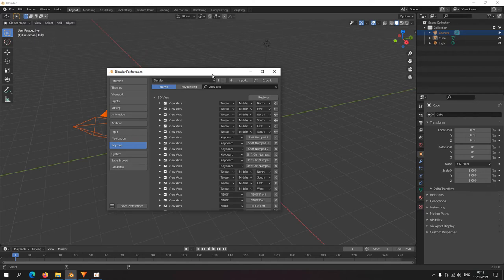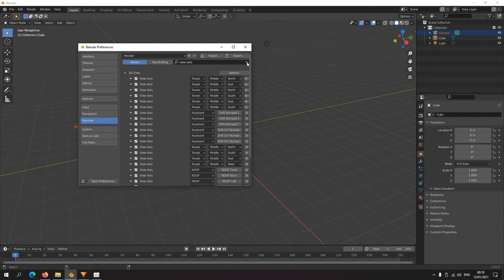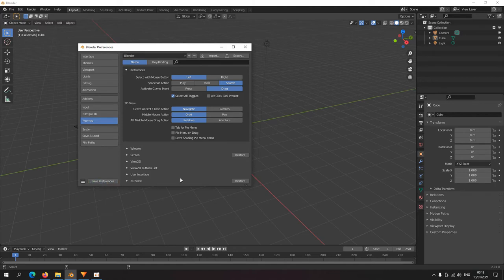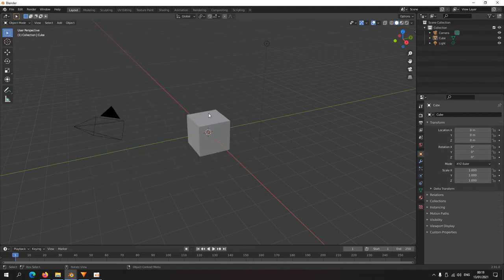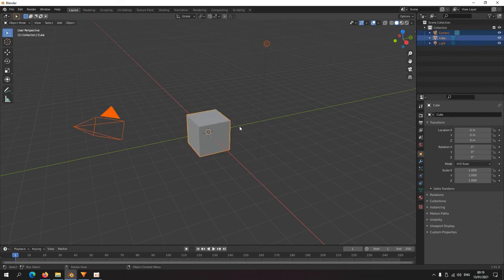I just delete this. Select all is a toggle and I'm gonna save these preferences down here. And now let's take a look. If I select anything, I press A, it's deselected. Press A again and everything is selected. Press A again, everything is deselected. So that's basically selection.